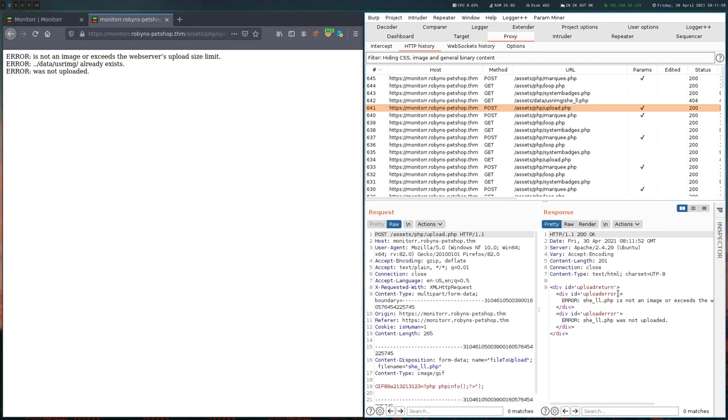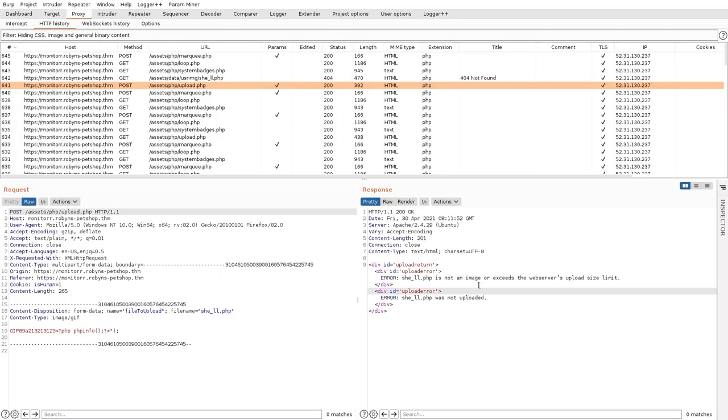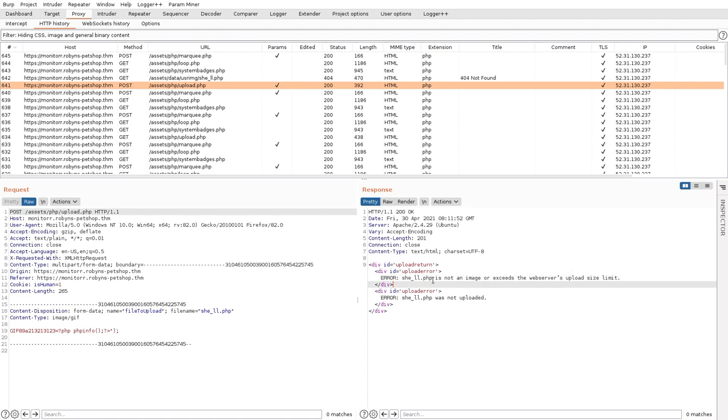And let's see if anything has changed. And actually, we get a different error now. So that doesn't seem so bad. It now says that it's not an image or exceeds the upload size limit. I would rule out the upload size limit, because that's really tiny here. But it thinks this is not an image.